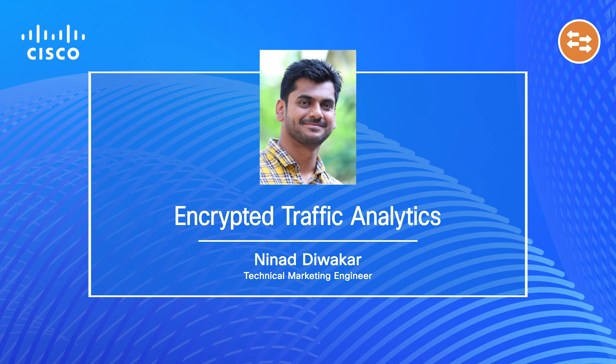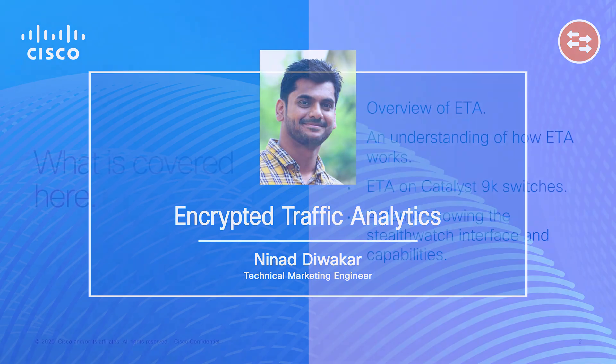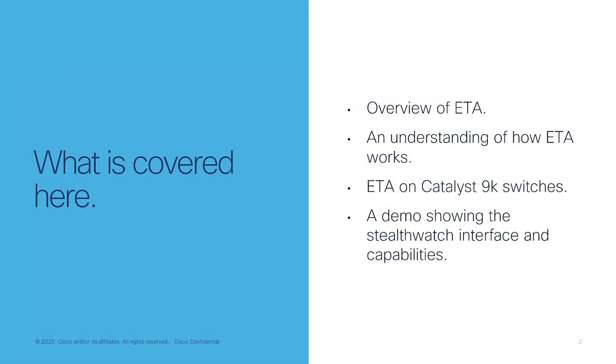Today we're going to take a look at ETA, or Encrypted Traffic Analytics. So what are we going to cover in this video? First, we'll look at what ETA is and how we can use it to detect threats hidden in encrypted traffic. Next, we'll look at a config example on how to enable ETA on the Catalyst 9000 switches.